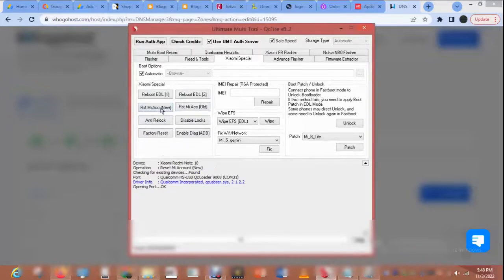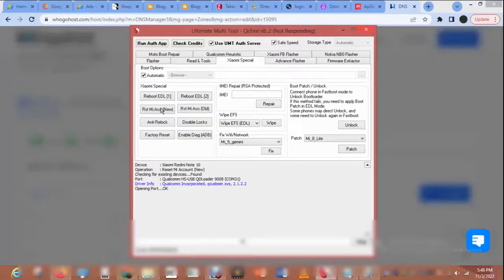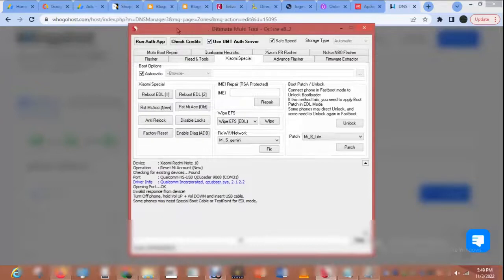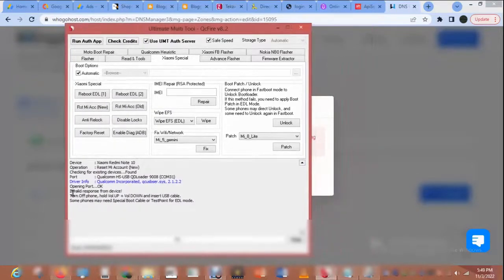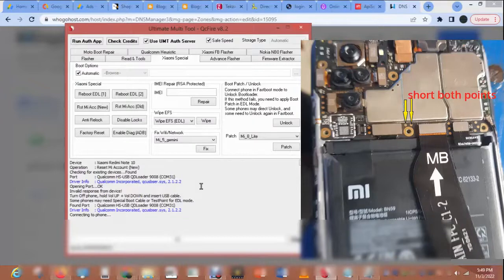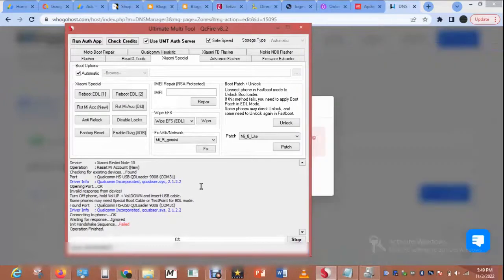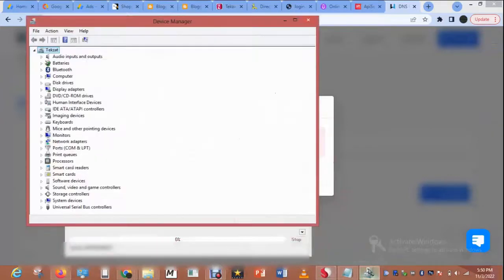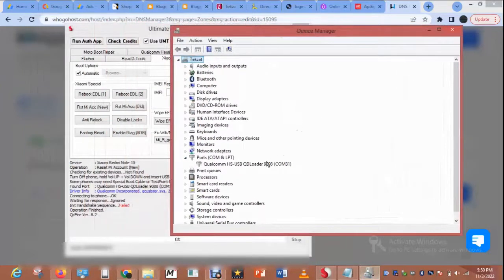The phone is now connected. I'm going to select the new method and wait for the phone to connect. This is the reading from the phone — it's opening port. This is the way you can short circuit. Then connect your phone through the test point. Check the ports — the port is connected here.